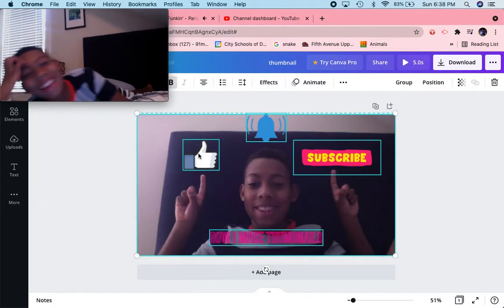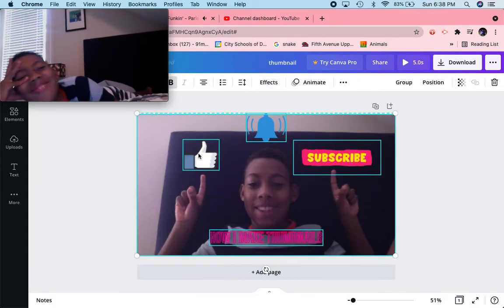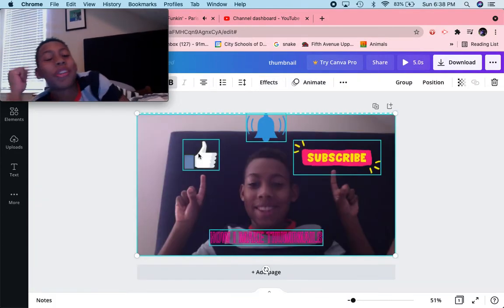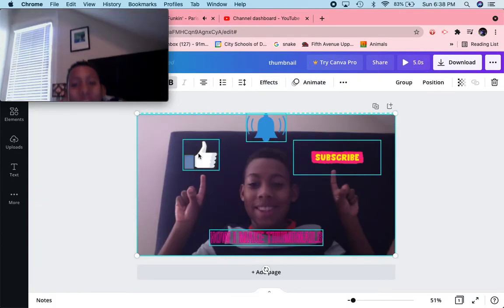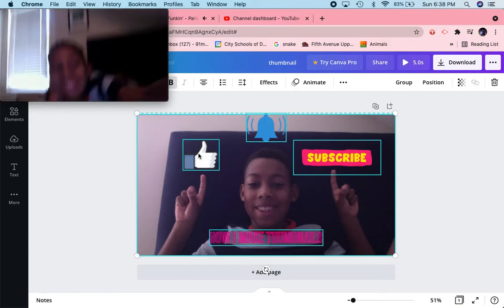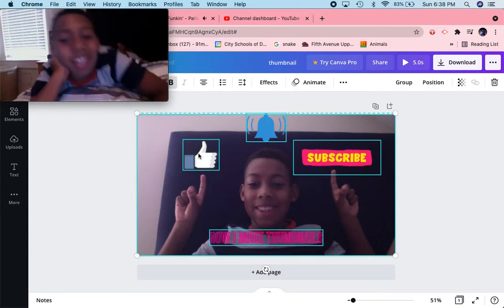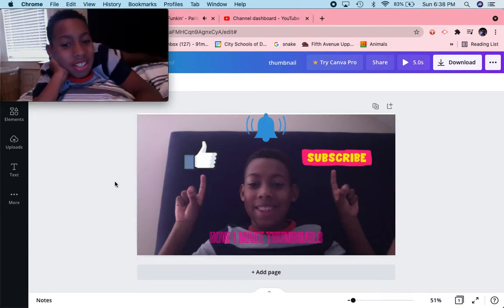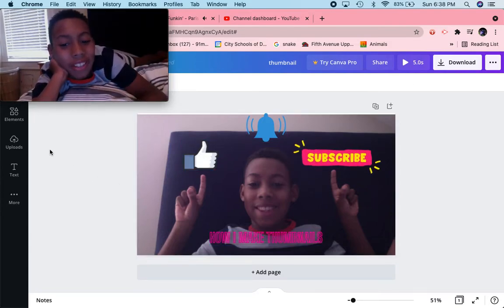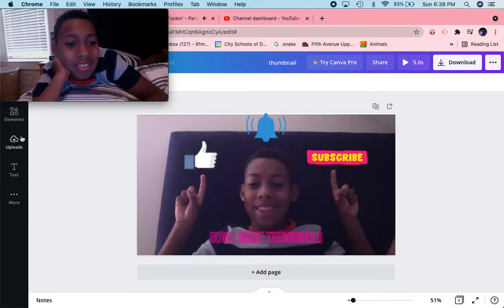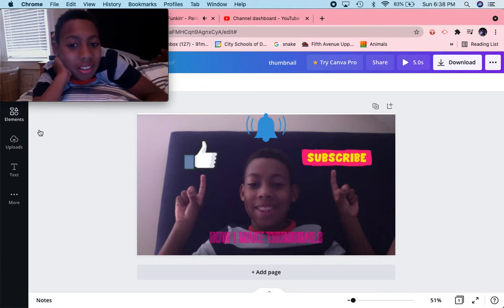By the way, this is going to be the actual thumbnail of the video, so I guess you've already seen a sneak peek of what I've done. Is that all? Let's see if I can add a little more decoration.